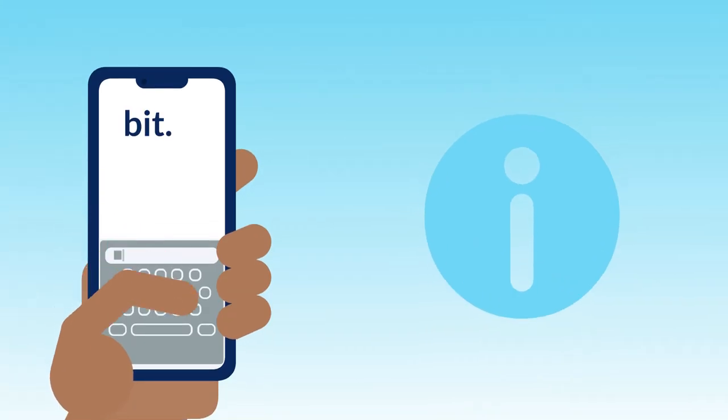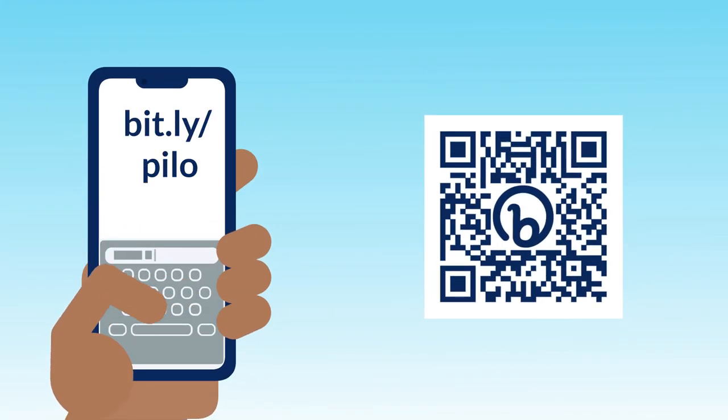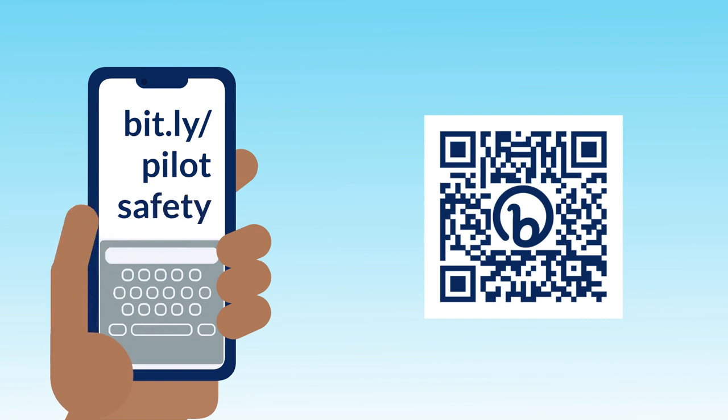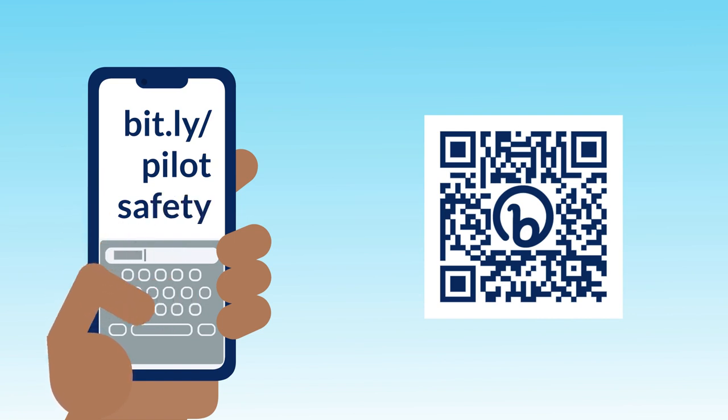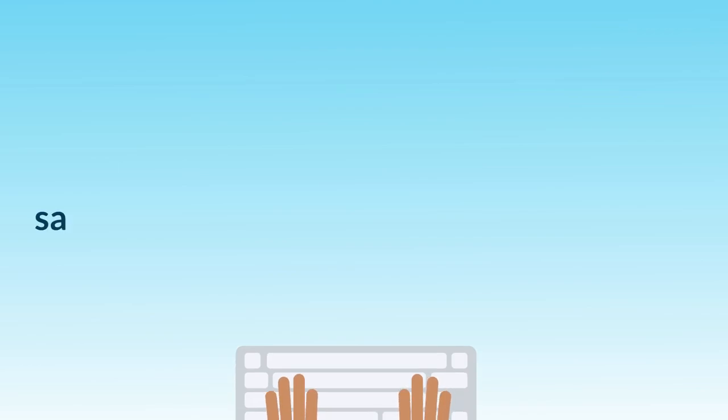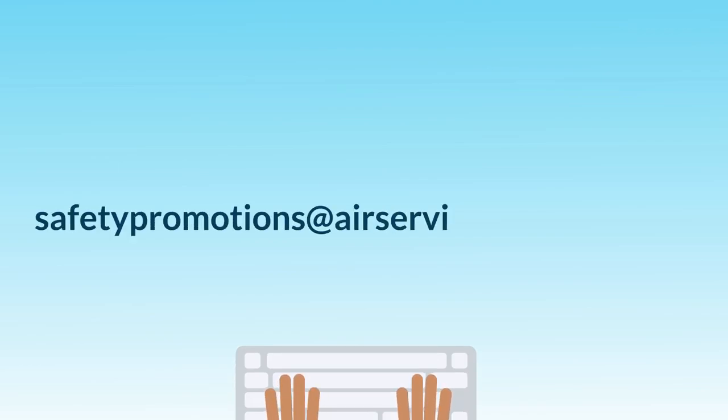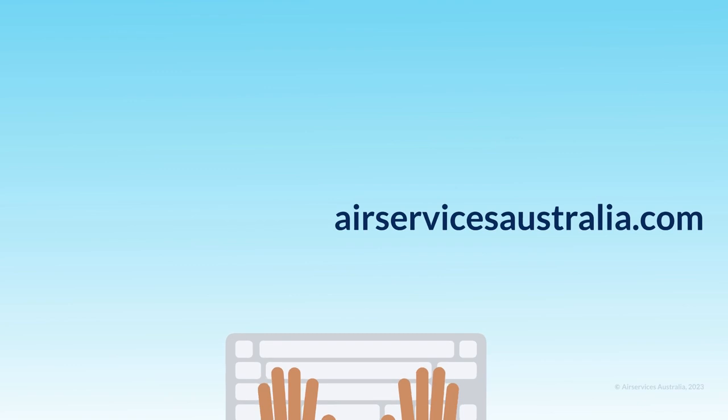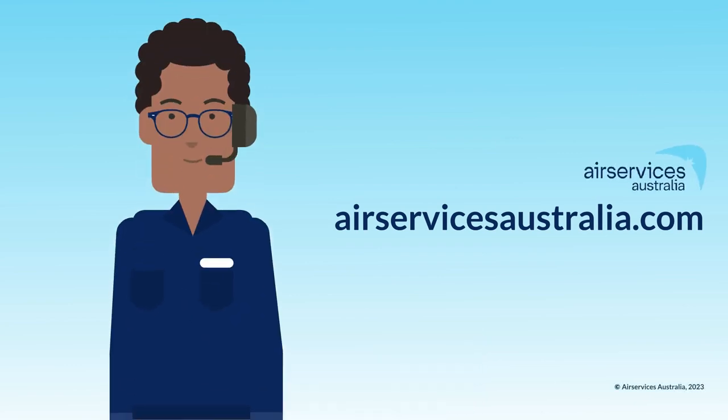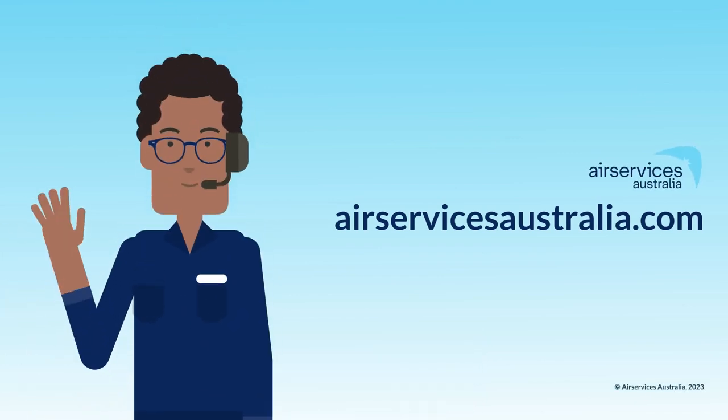More pilot safety information is available on the Air Services website at bit.ly/pilotsafety for short. If you have any questions or you'd like to provide us some feedback, please email us at safetypromotions@airservicesaustralia.com. Thanks for watching. Have a safe flight.